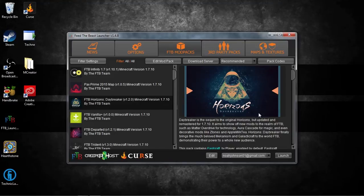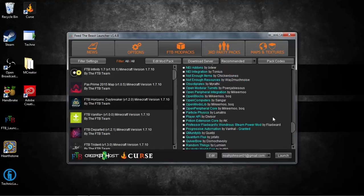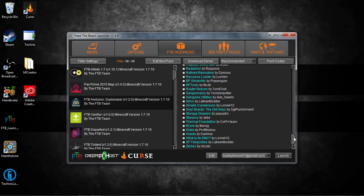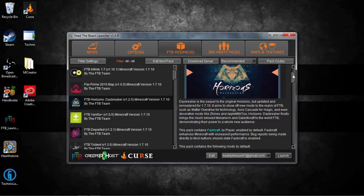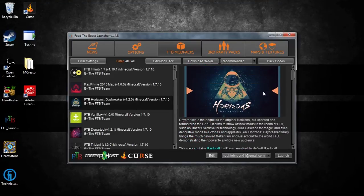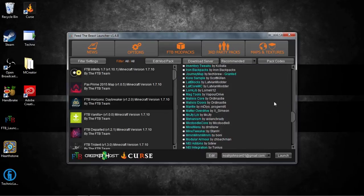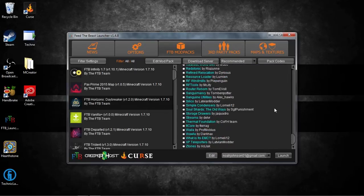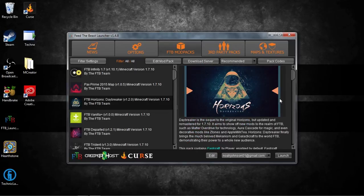So, I don't necessarily want Horizons anymore. I don't play it. I'm never going to play it. I don't need it. I don't want it. And I want to get rid of it.